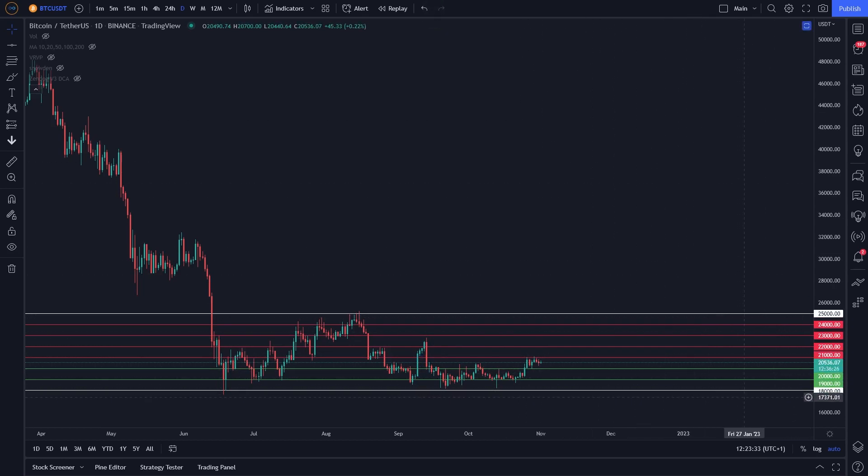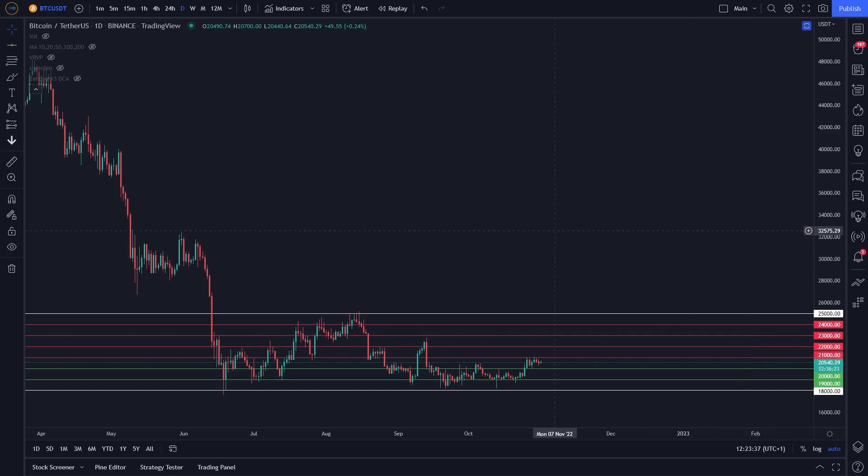The setup is between $18,000 and $25,000, and to keep it simple, on every $1,000 we have one grid. So between $18,000 and $25,000 we have grids at $19,000, $20,000, $21,000, $22,000, $23,000, and $24,000.